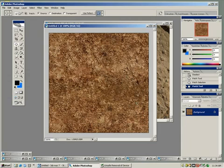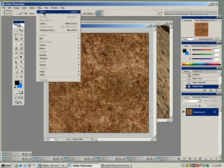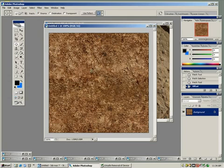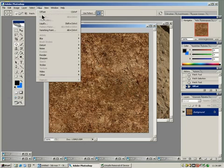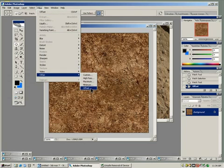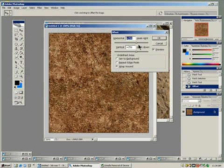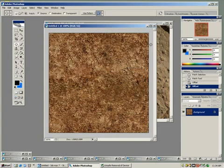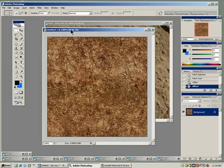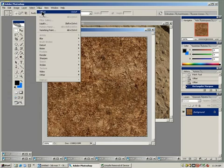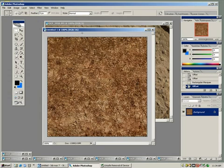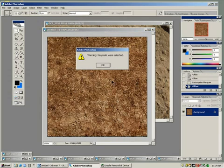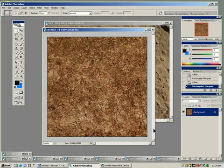You don't even have to move it back to where it was, but if you want to, you can just hit Filter, Offset. It'll apply the same... We'll go to Other, Offset. How about that? And it'll apply the same settings that you had before. So, now it just offset it back to where I started.